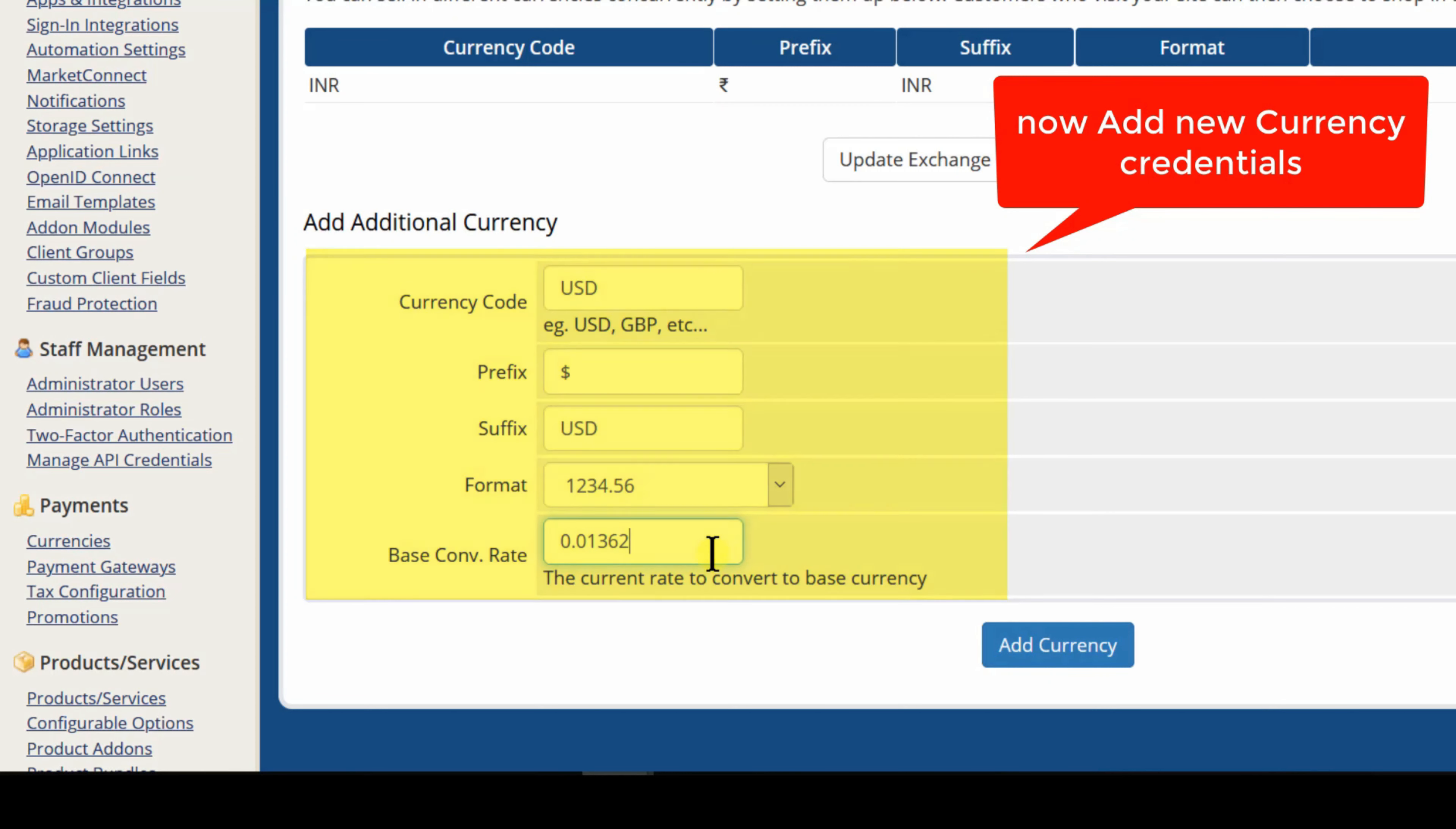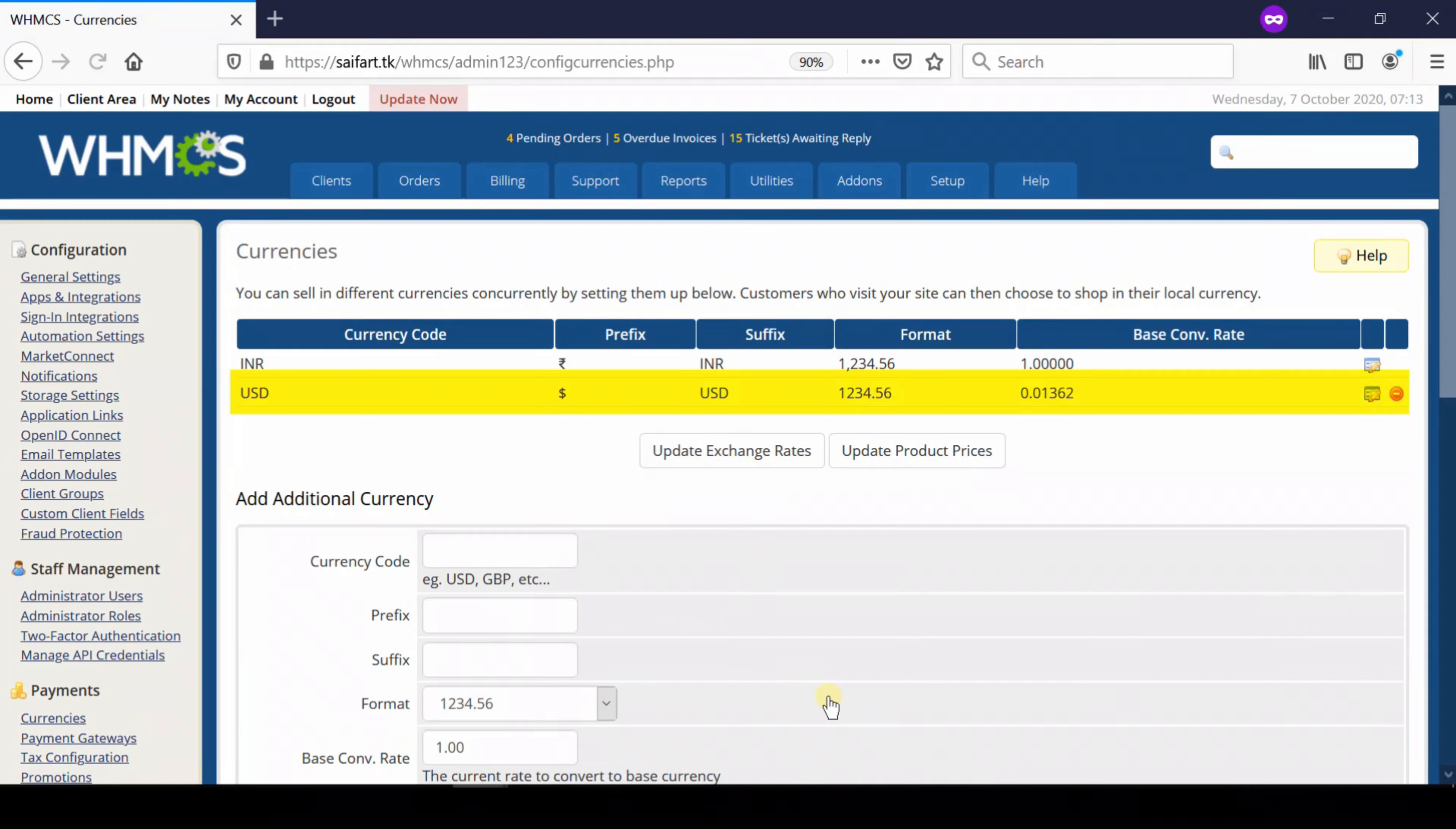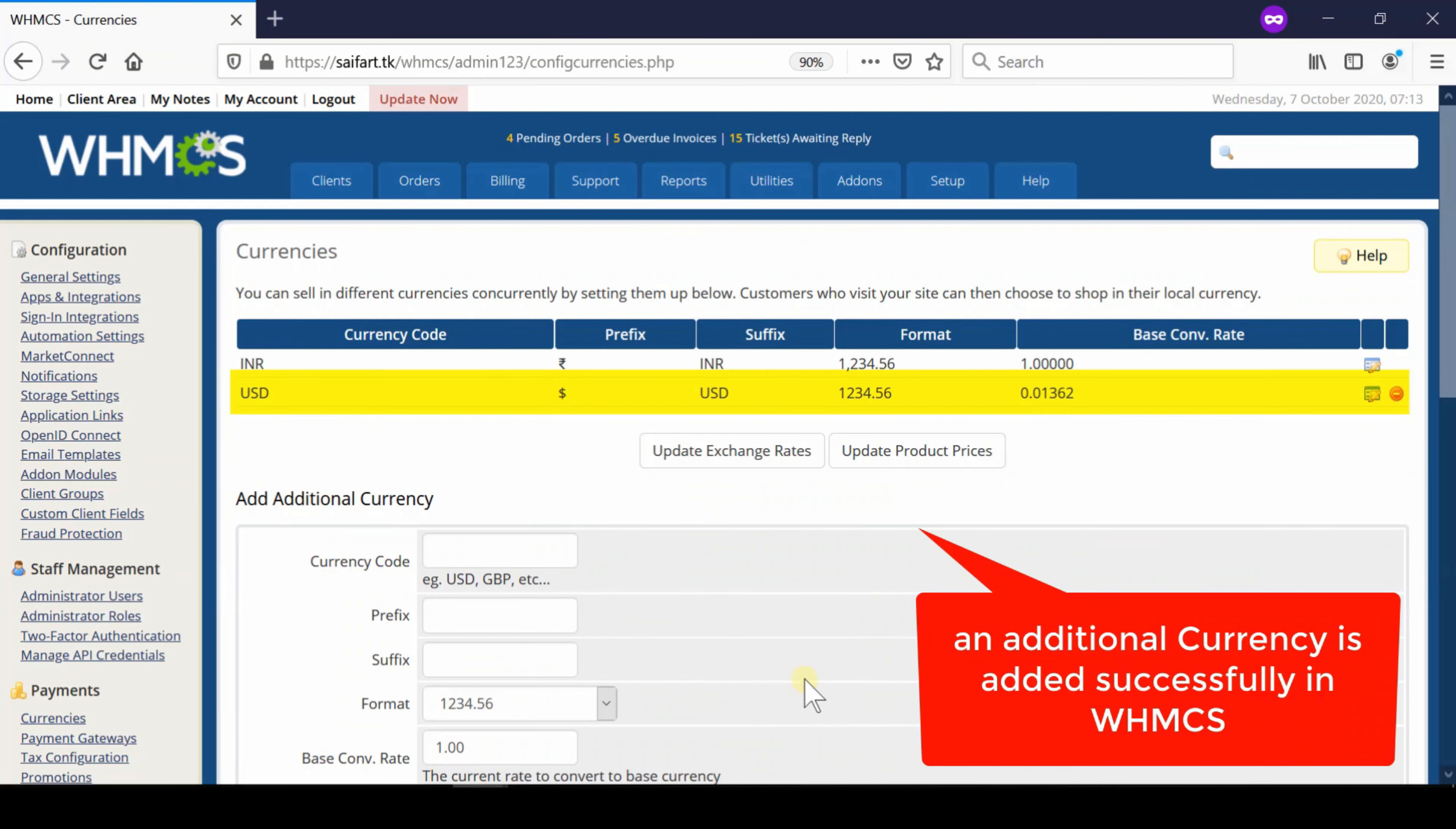This is basically a conversion rate with the base value which is given above. If your base currency is INR you need to apply the base conversion rate with respect to INR. Now finally click add currency.